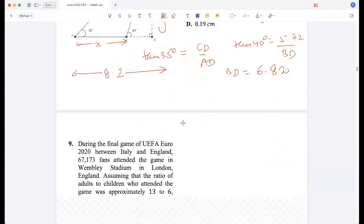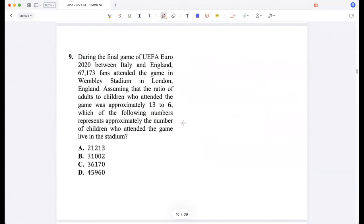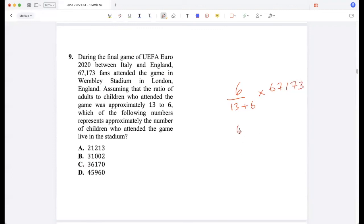During the final game of UEFA Euro 2020 between Italy and England, 67,173 fans attended at Wembley Stadium in London. Assuming the ratio of adults to children was 13 to 6, the number of children is 6 divided by 19, multiplied by 67,173, which equals 21,212.